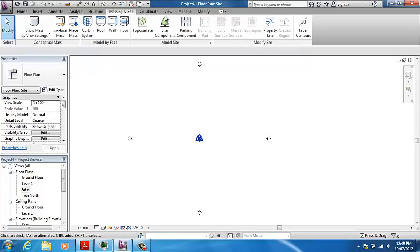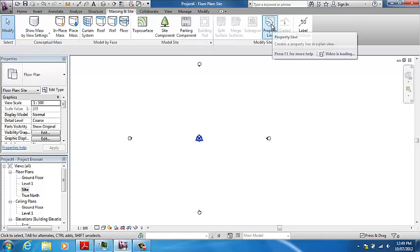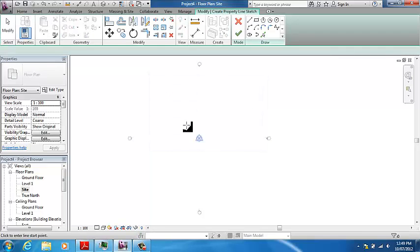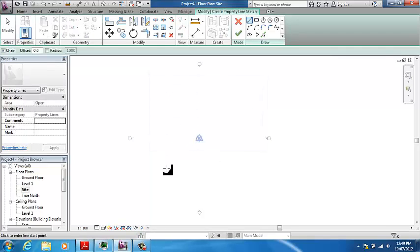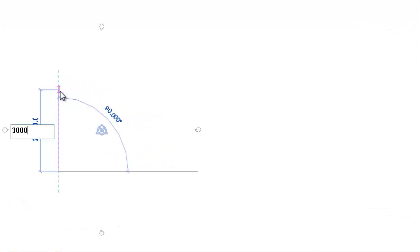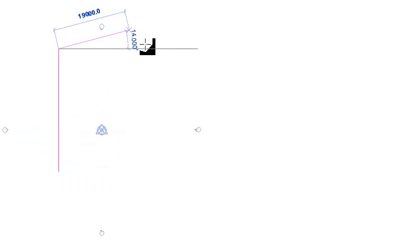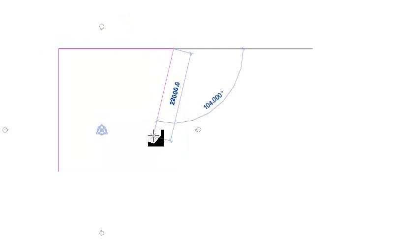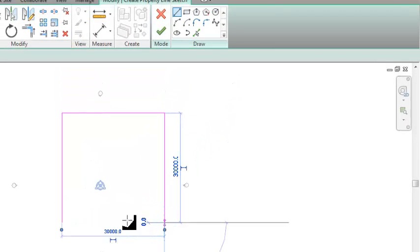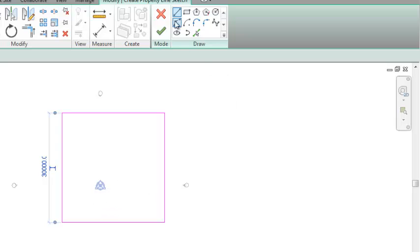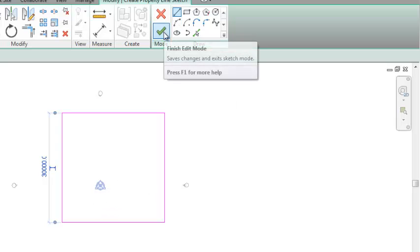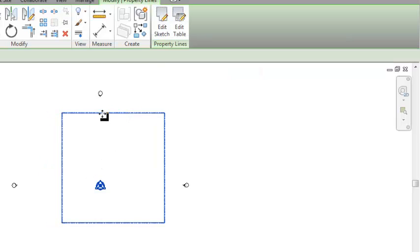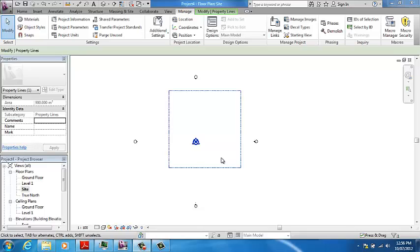Now I've got my orientation rotated. It's just a matter of going to Massing and Site, clicking on Property Line, then selecting Create by Sketching. I simply just zoom out a little bit and I'll punch in my 30 meters by 30 meters. There's my property line. Like everything in Revit, if it's still purple it means you haven't finalized something. I can see a big green tick up here. If I select that, the property line then becomes blue and shows the outline.